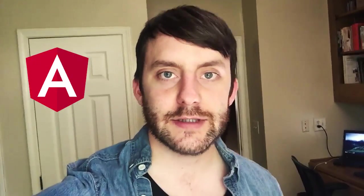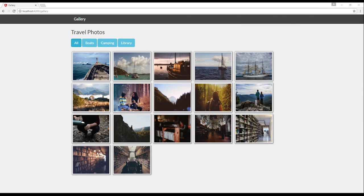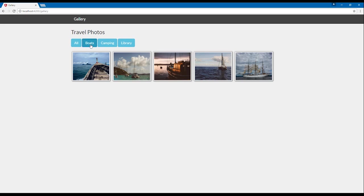Hey everyone, my name is Wes and in this video we're going to build an image gallery using AngularJS. Here's what we'll be building: a simple gallery application with a tiled set of images, and at the top a set of categories that we can click on to filter our gallery set.